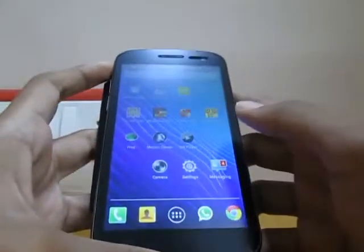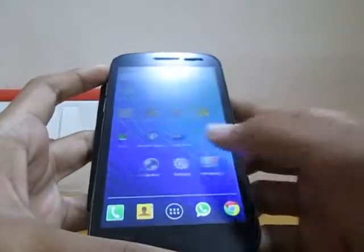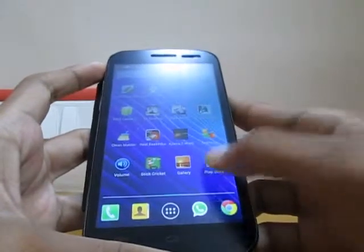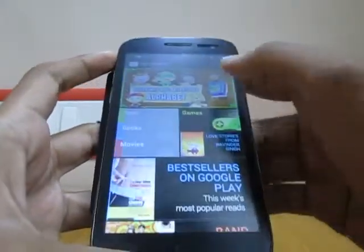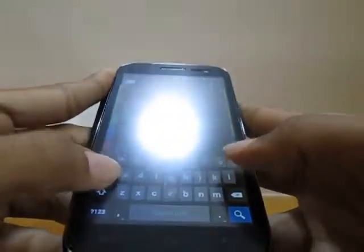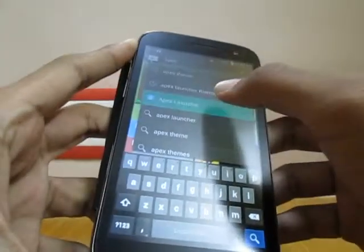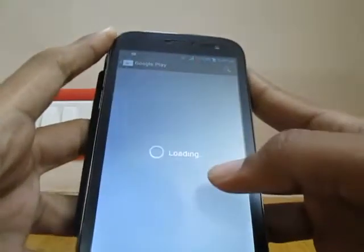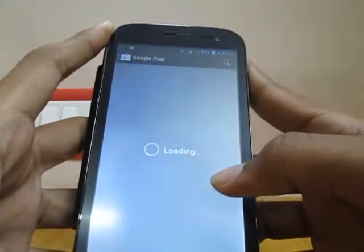Okay, so firstly what you have to do is go to the Play Store and download this app called Apex Launcher. This is the app Apex Launcher.